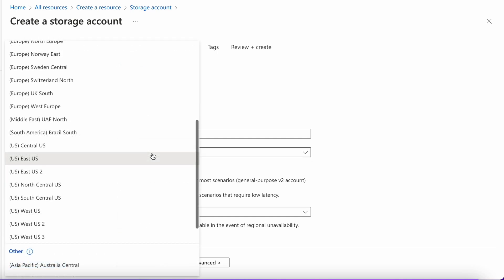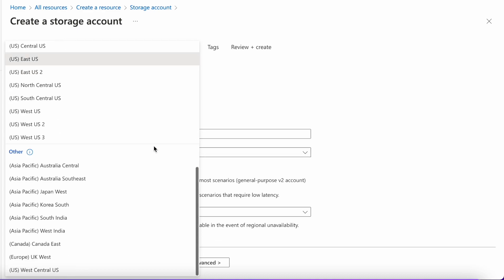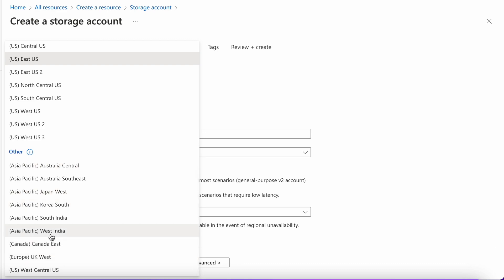Select a region which is nearest to you or the most accessible area for you. For me it is India, so I am going for Asia Pacific West India.